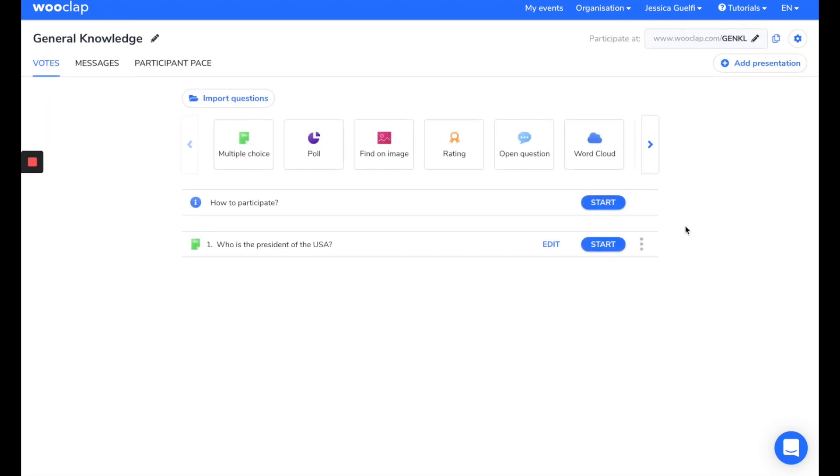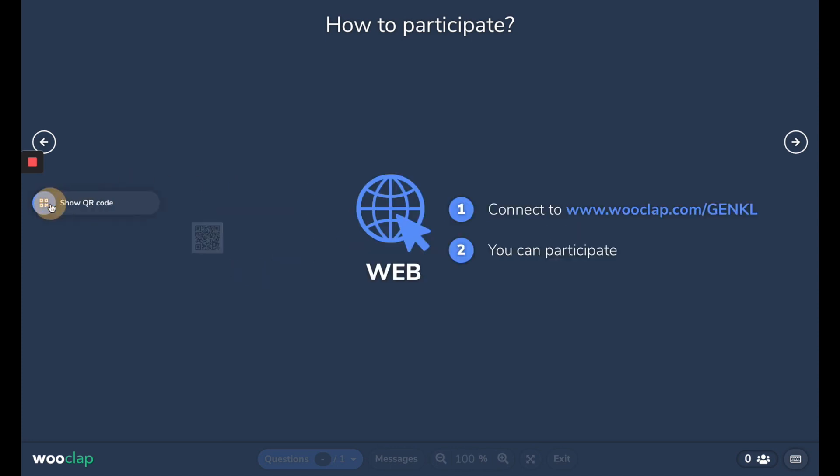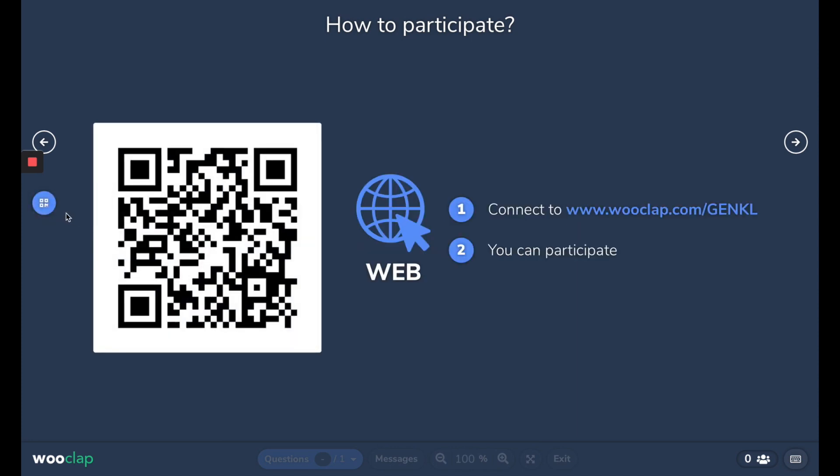Finally, for our last step, let's start our event. You can click on Start to show the login instructions to your participants. They can answer the question by going on this address, by typing it, or scanning the QR code.